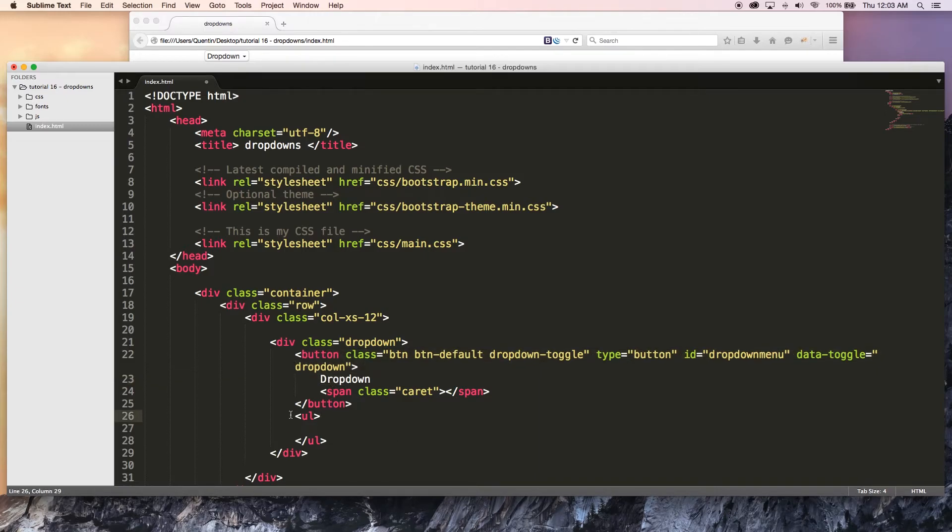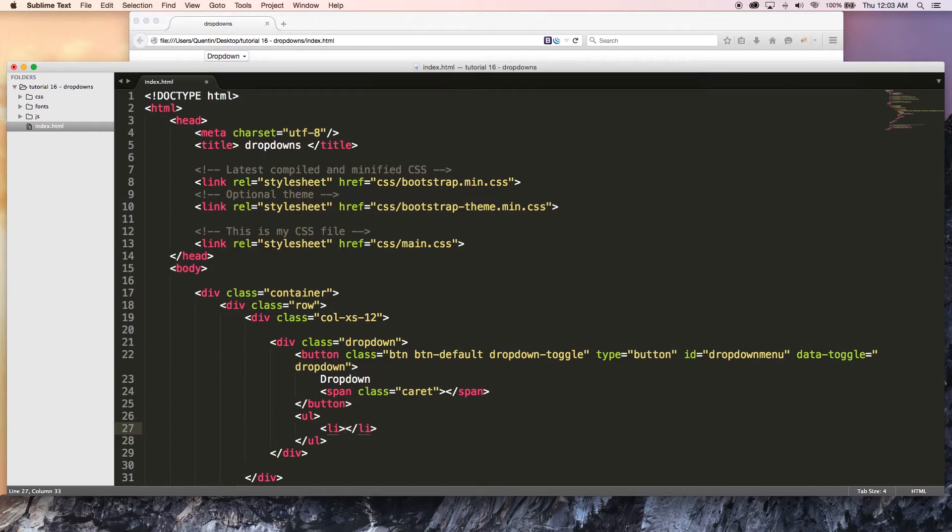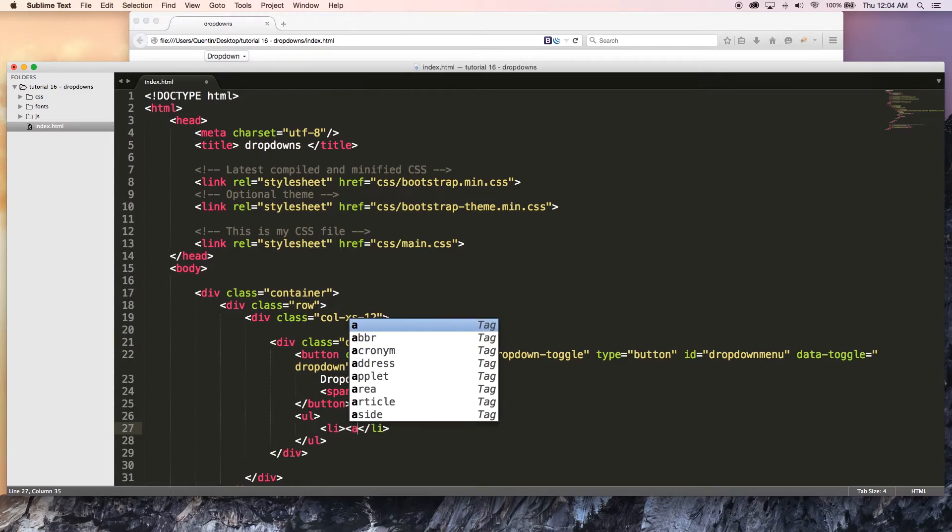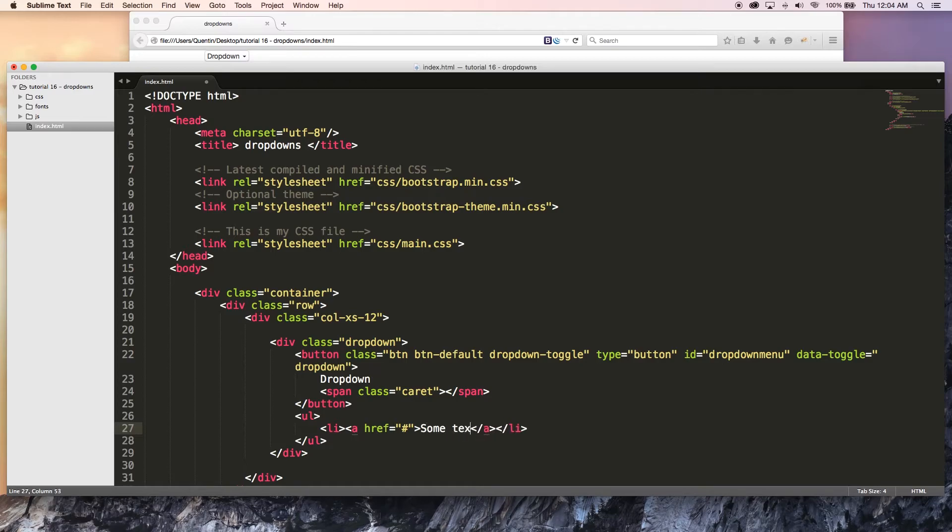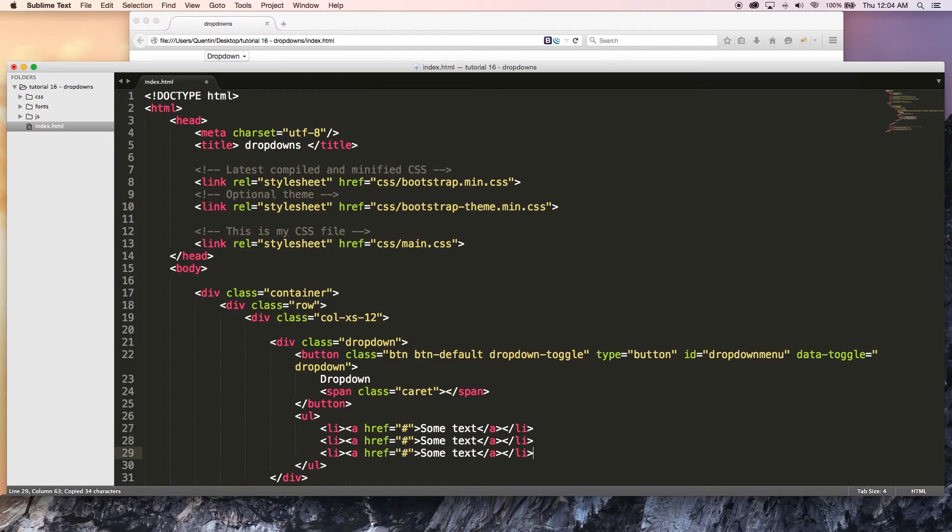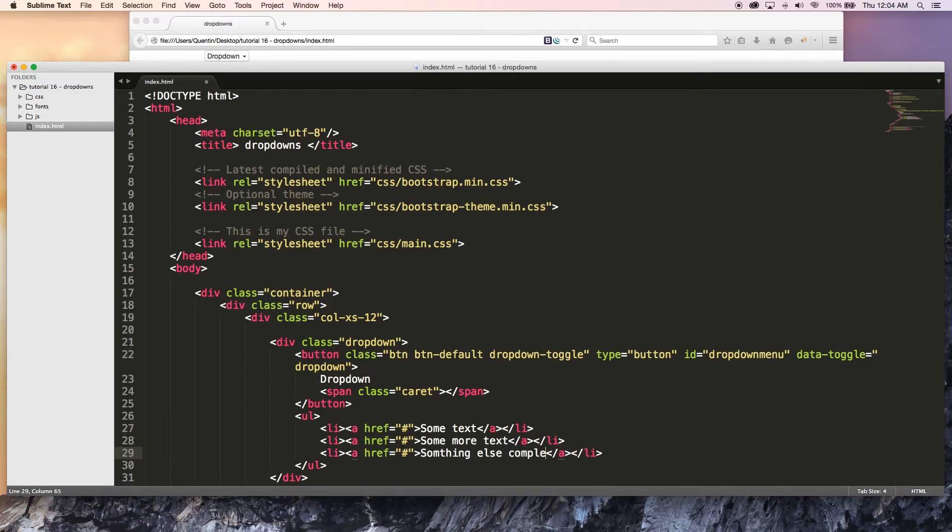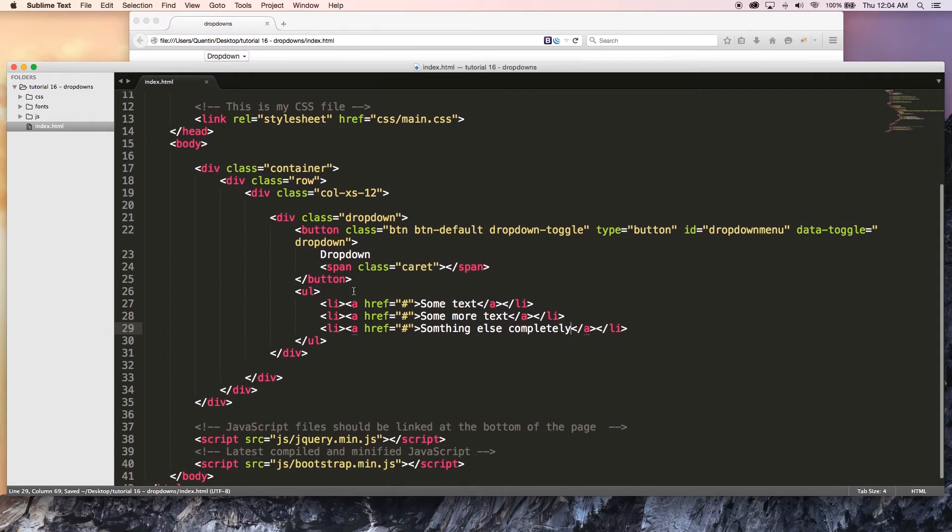Then the next thing I want to do is go over to my unordered list, and we need to give this some content as well. You guessed it, we're going to be adding in some list items. Inside of these list items, we could put a bunch of links or any other content. So I'm just going to create a link. We'll just href that to hash at the moment. I'm going to add some text as the dummy text over here, so some text. Then I want to just duplicate this a couple times. Some more text and let's just say something else completely cool.